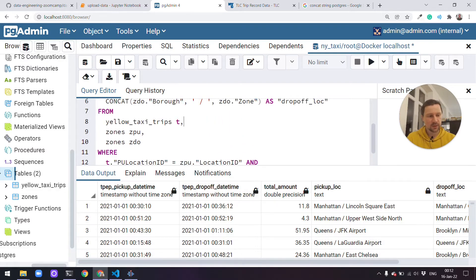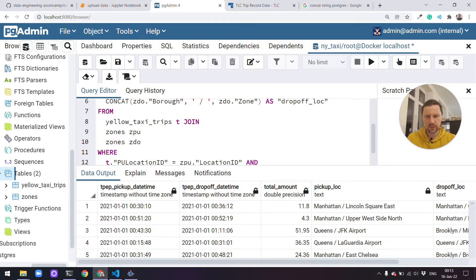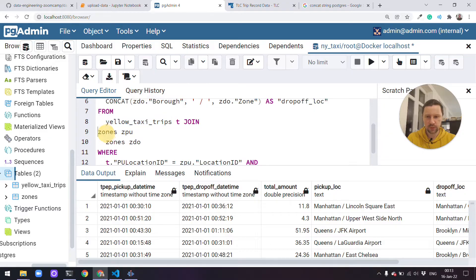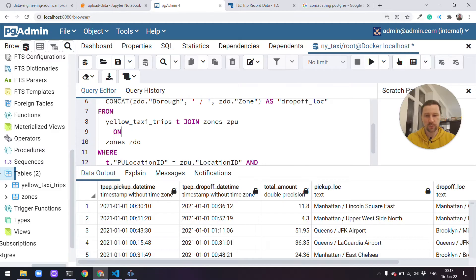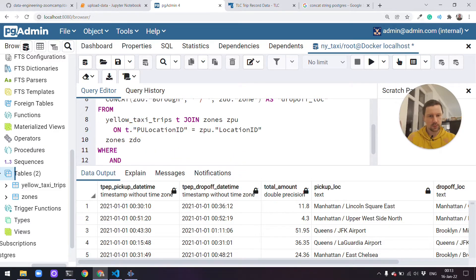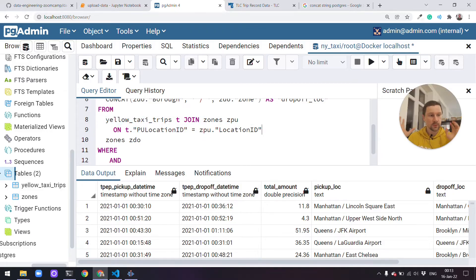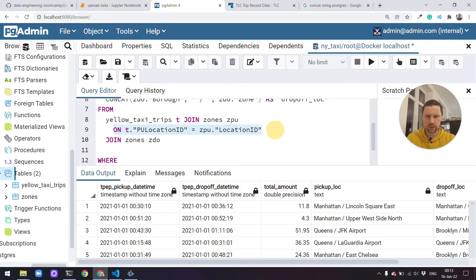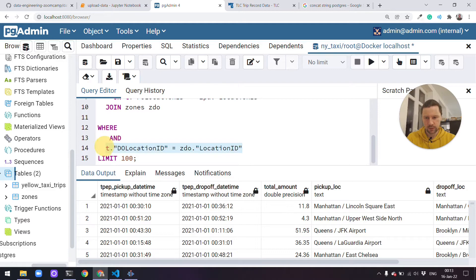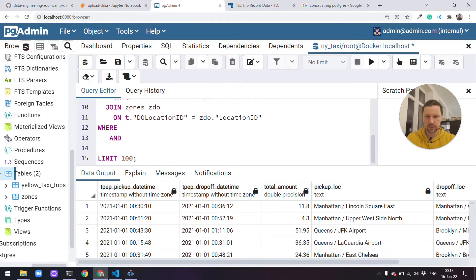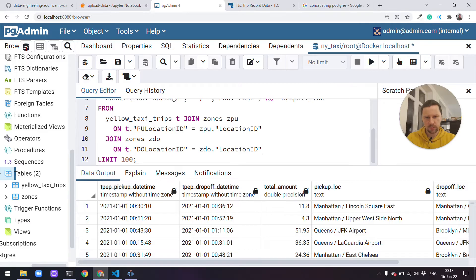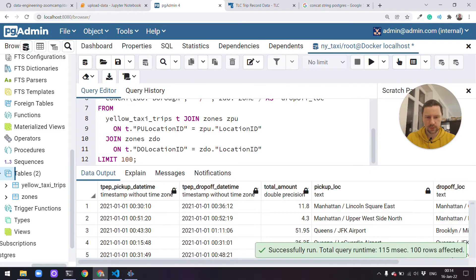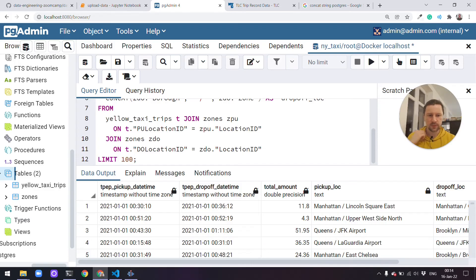We can write this differently using the join operator. We can say we want to select from yellow taxi trips t join zones. And then we write on, and then in this on we write the join condition. So this gives us one table, and then we want to join this table with another table. Join again with this table, and this time we want to use this condition. Now we don't need a where statement anymore. Let me just run it. Yeah, it works. I don't think there is any difference in performance between these two. I think they are equivalent.